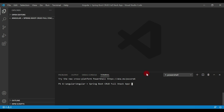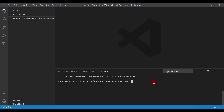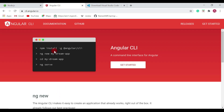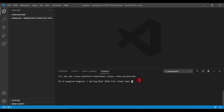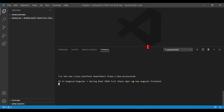To create an Angular application, we'll use the command 'ng new' followed by the name of the project. Once the Angular app is created, we can use the command 'ng serve' to run it. Go to the integrated terminal and type 'ng new angular-front-end' — you can use any project name you like, but I'm going with 'angular-front-end'. Hit Enter and this will prompt you with a few options.